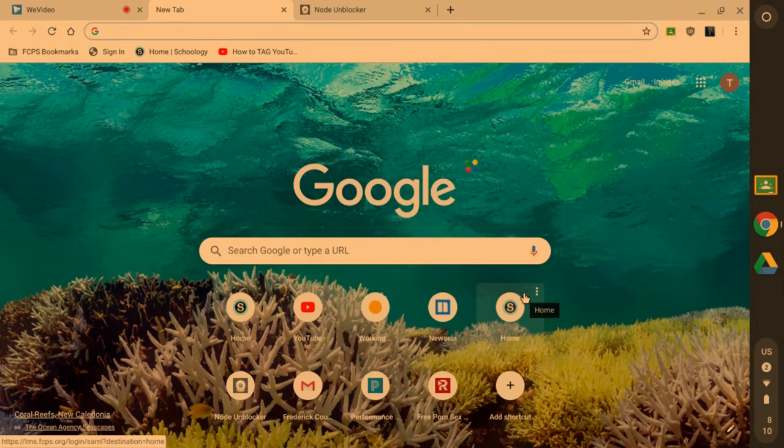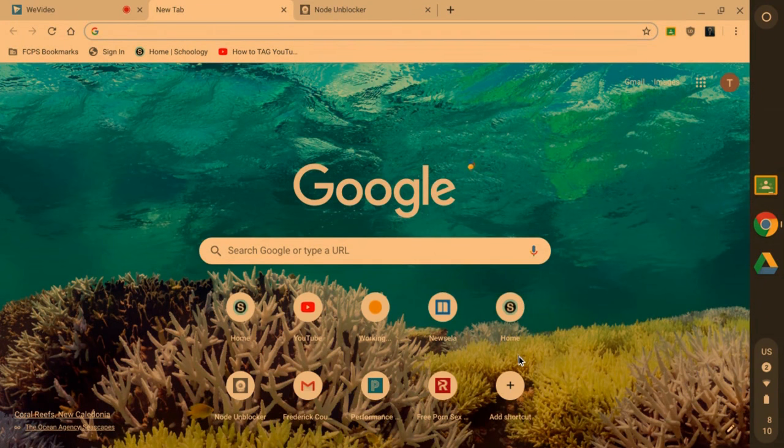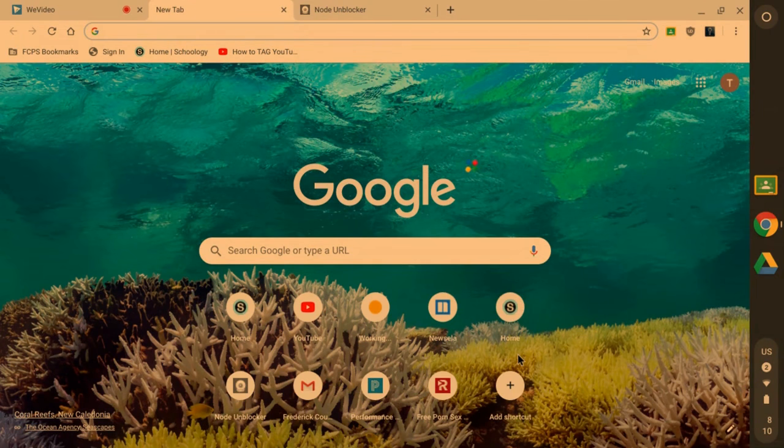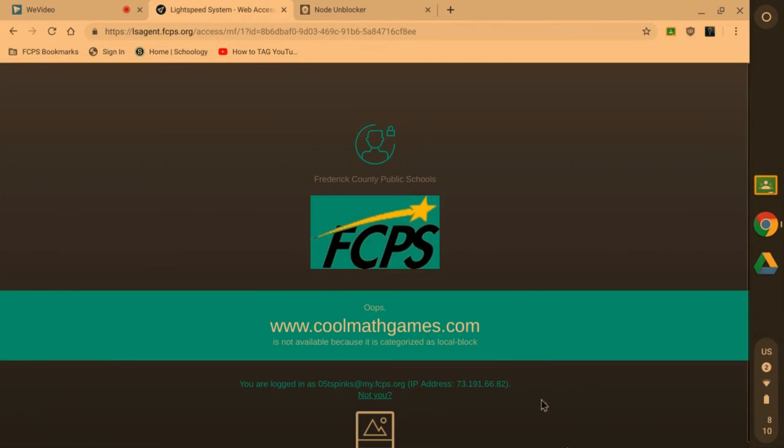So all you have to do, first let me show you that I'm on a school computer. If I go to Cool Math, blocked. If I go to paper.io, blocked.